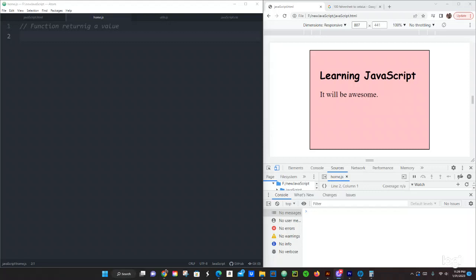What up guys, this is Pastor Canary again. We are coming up with another tutorial in JavaScript. We are going to be talking about functions returning a value. When the function passes an argument, the function starts executing that block of code, and when that task is complete it will return a value.